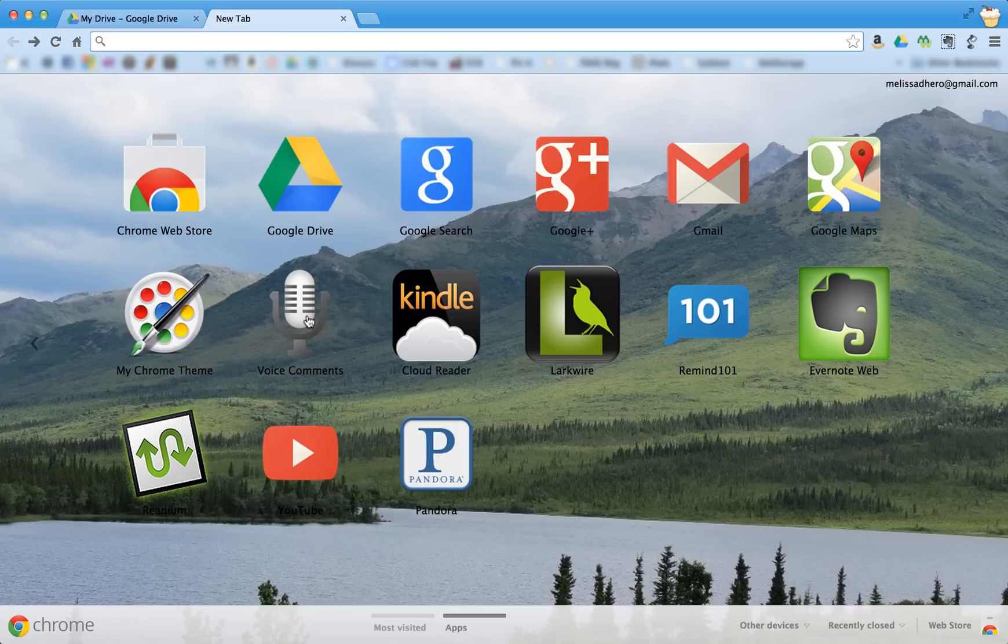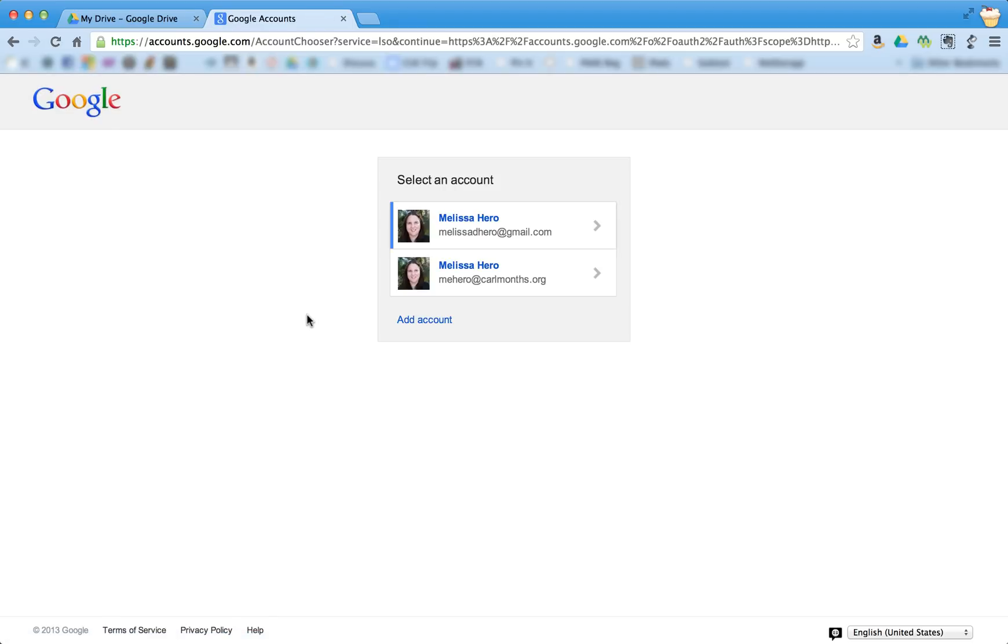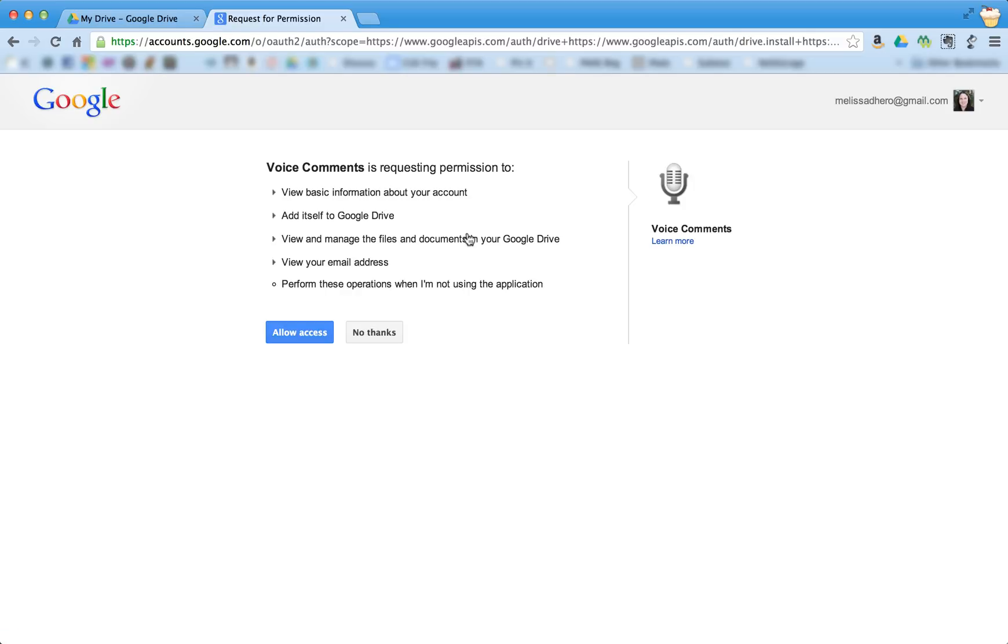Then what you'll do is you'll click on it, and it's going to ask which Google account you want it to use. And I'm going to be using a Google document that was shared with my personal email. So I'm going to click that one.